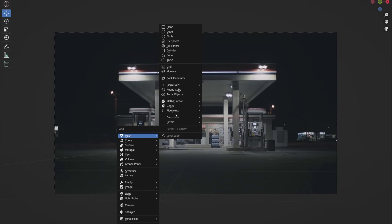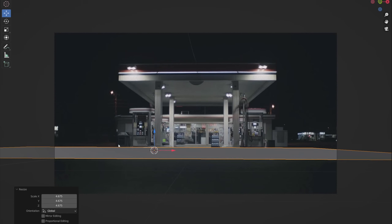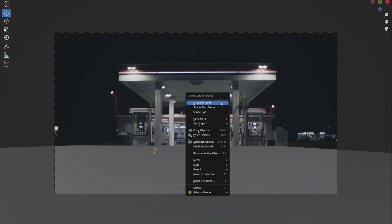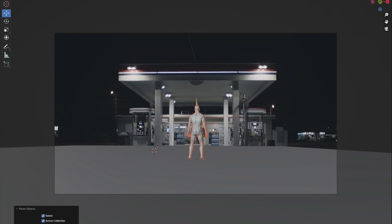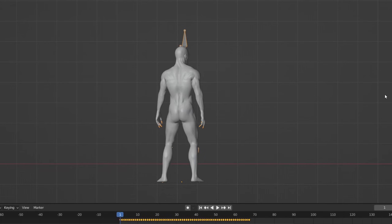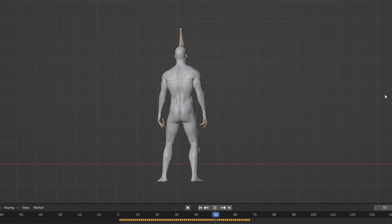Now that the camera perspective matches the background photo, I start with the ground and character. For the character I use a CC0 model from Blend Swap — later I can replace it with another model. I found a pose I like on Mixamo.